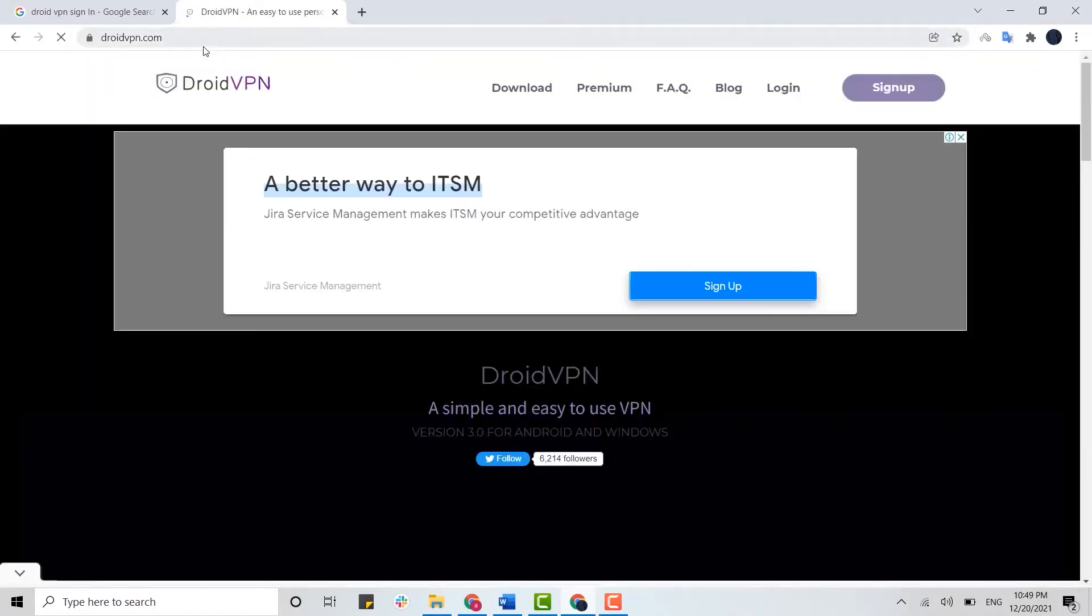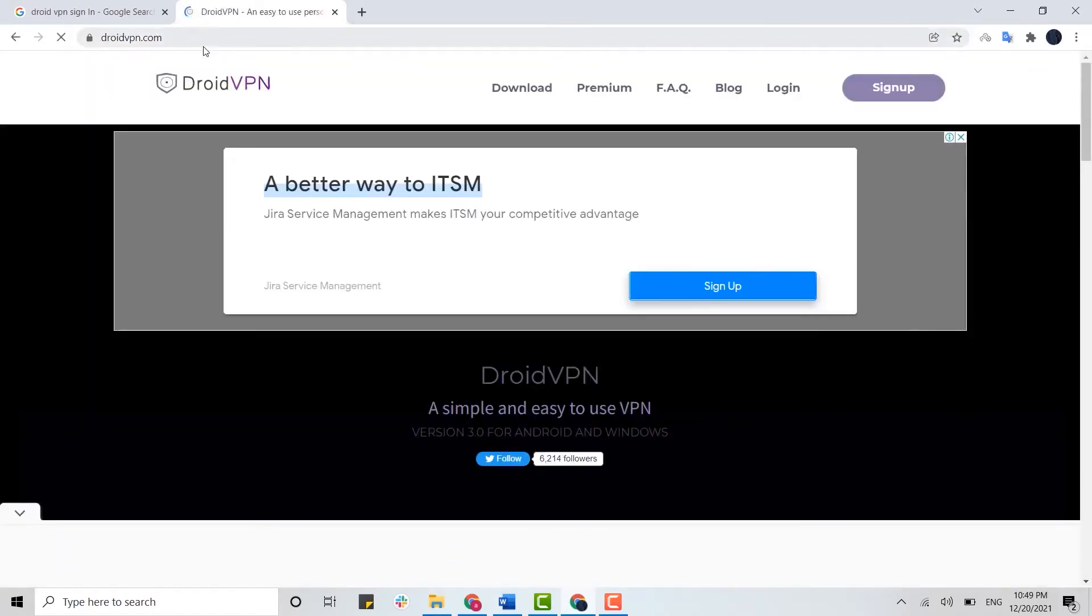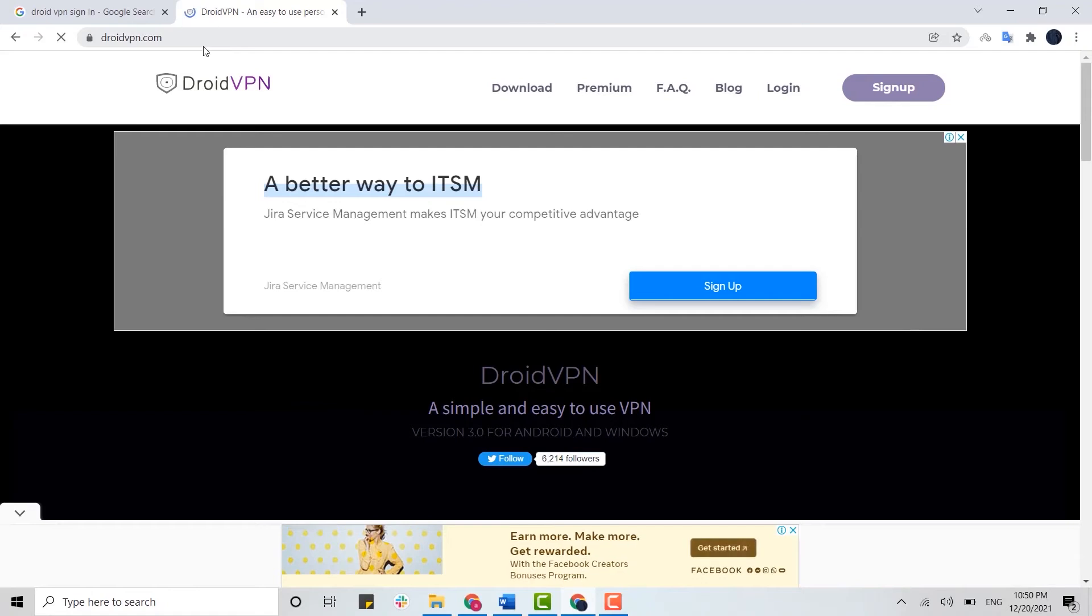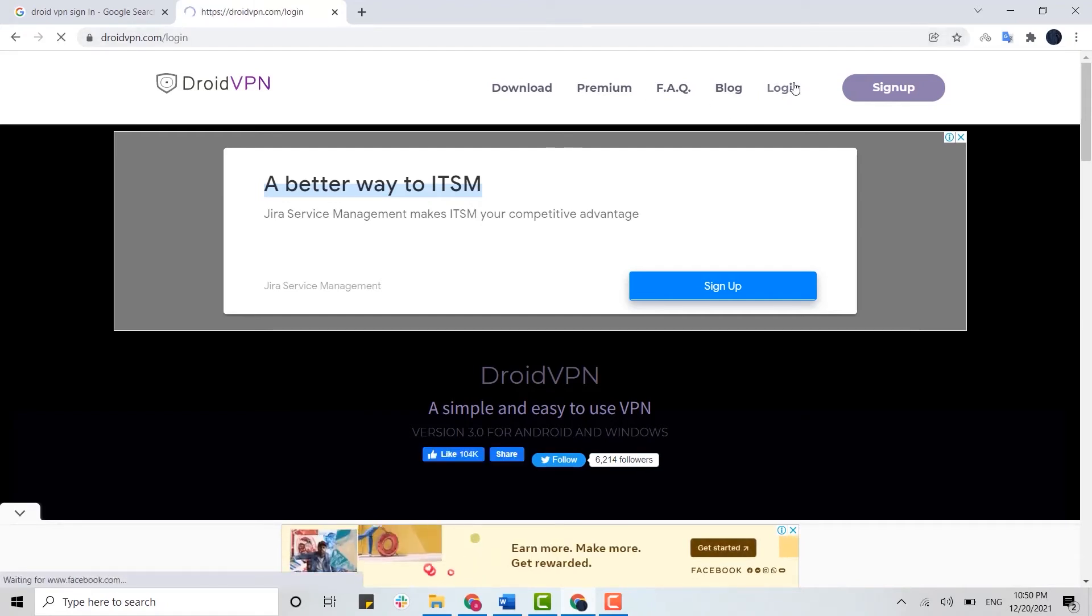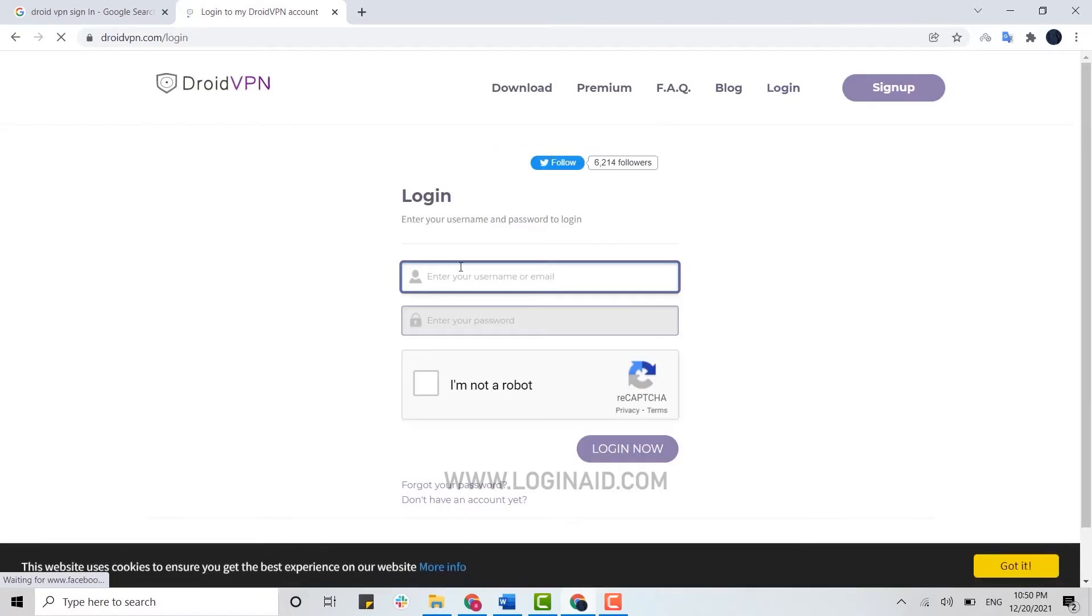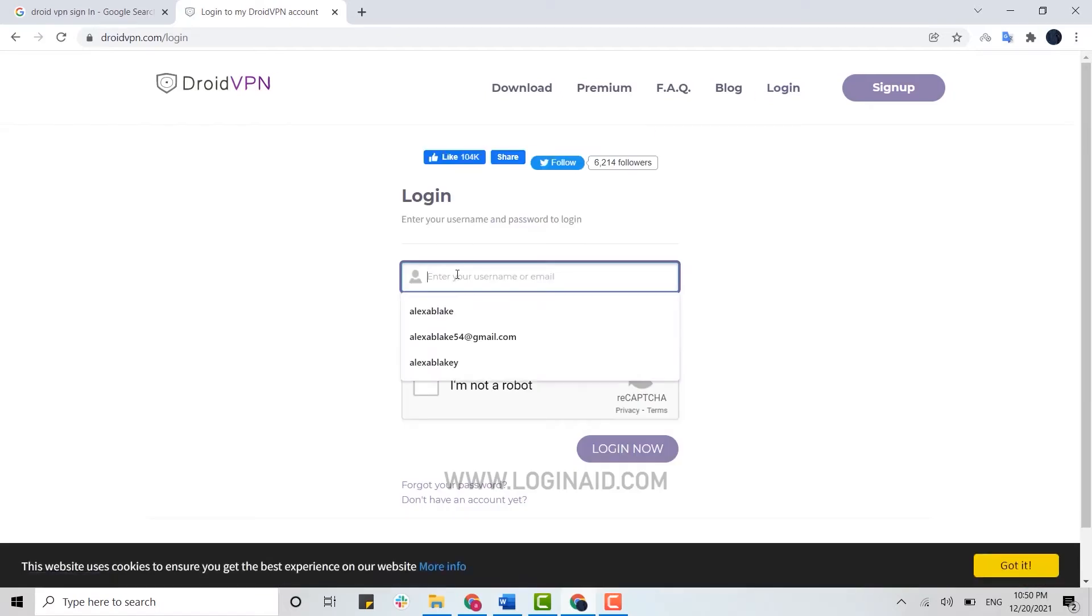It will direct you to the official web page. On the top header, you will see the Login option. Click on Login.